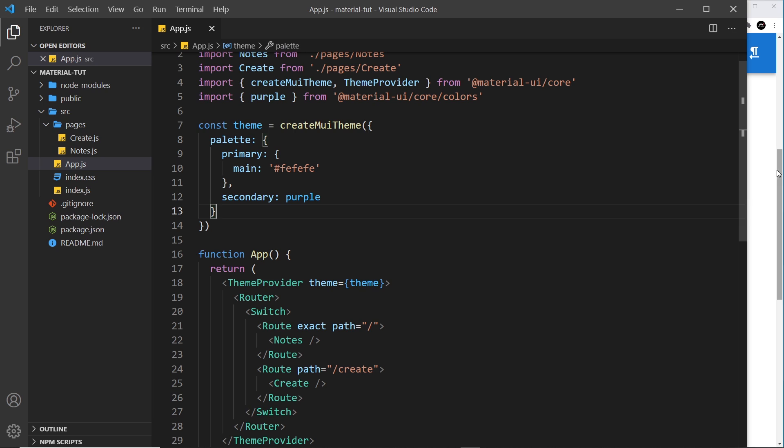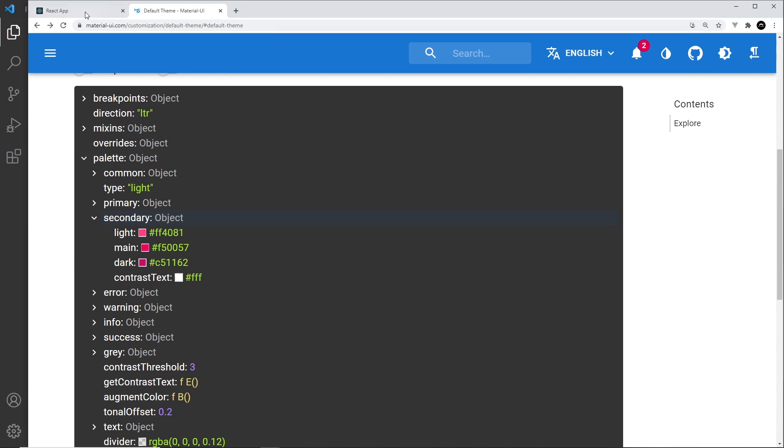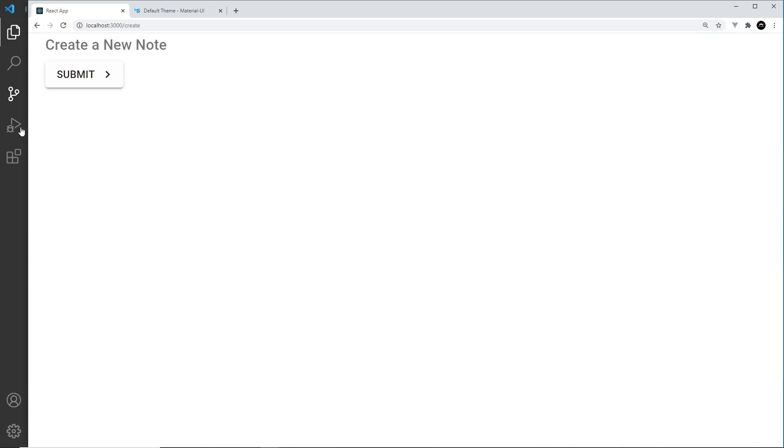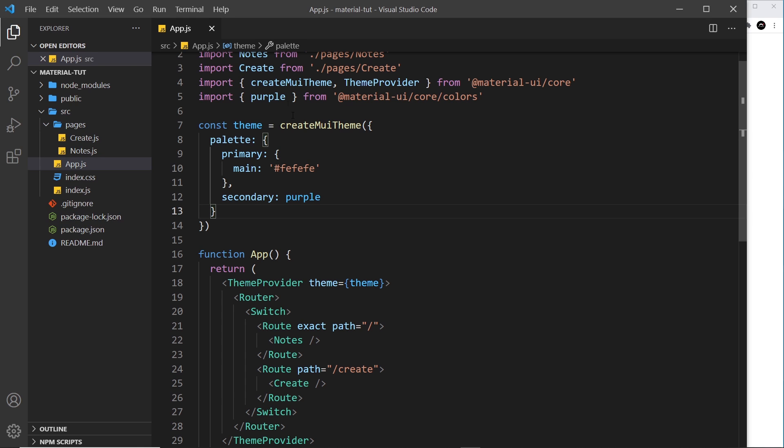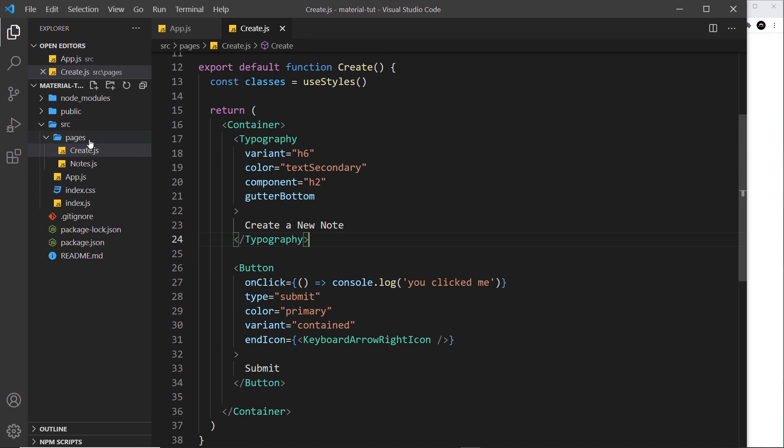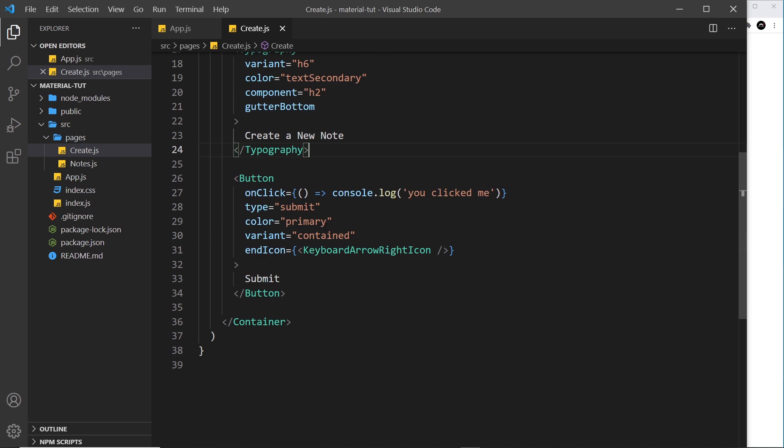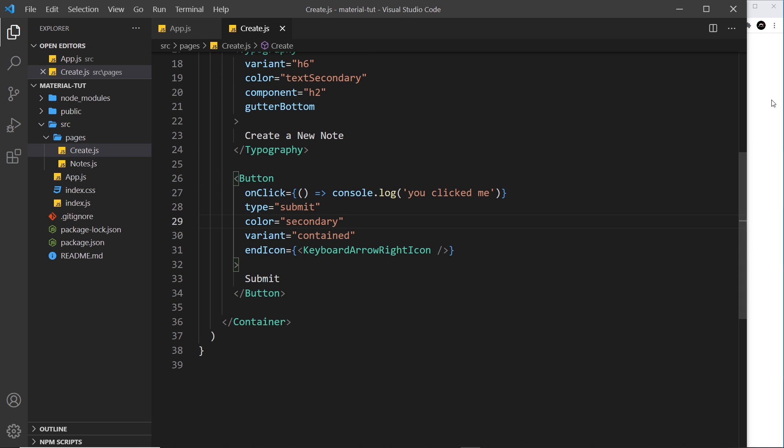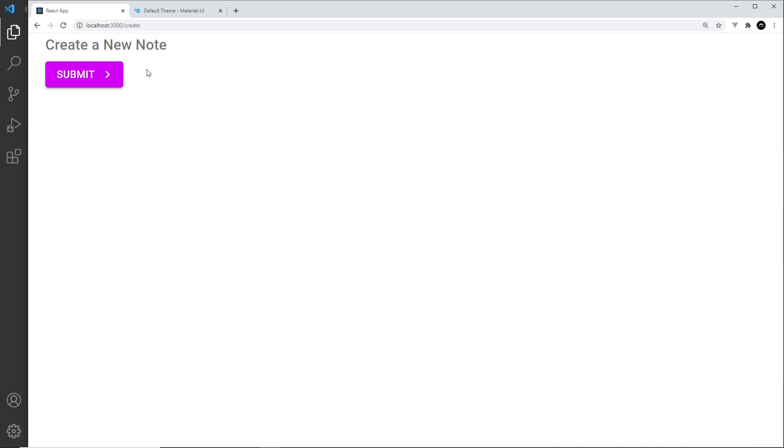Now if I save this and preview, I don't think we have anything secondary. So let me go back to the create component and let's change this to secondary instead and press save. And now we can see it's kind of like this purpley color.